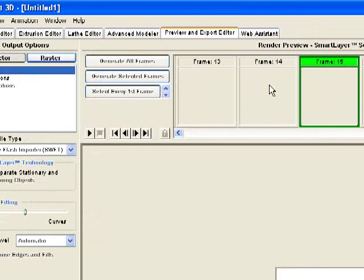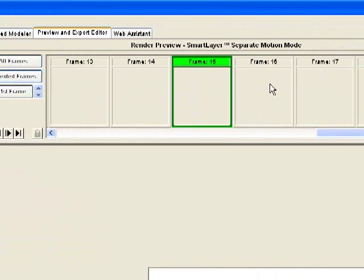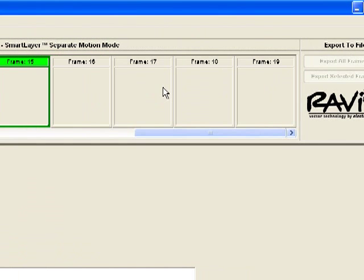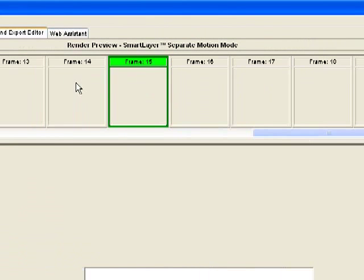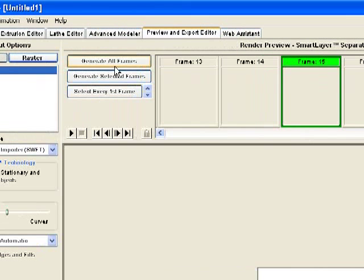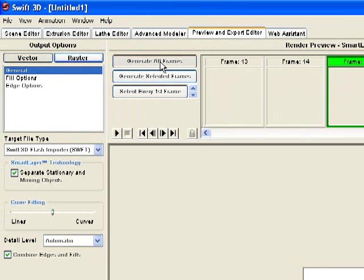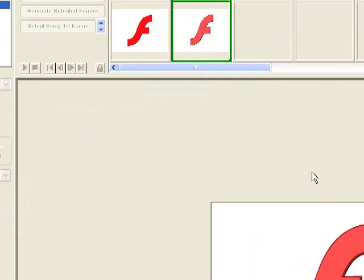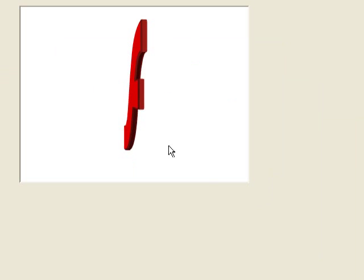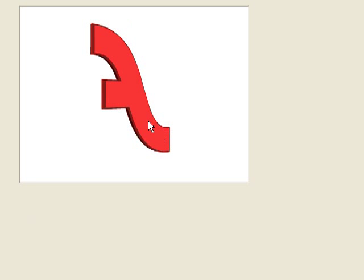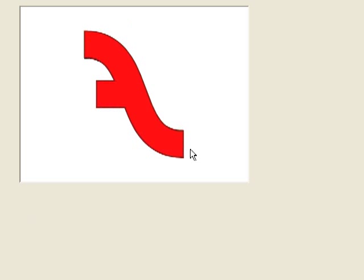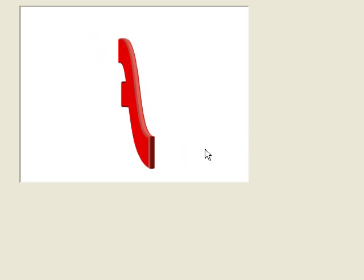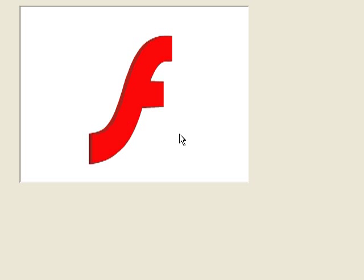So here we have all of our frames. Now we can choose to render just a single frame or a whole movie. And we're going to generate all frames in our animation. So now there it is. It's rendering every frame of our animation. You can see it's pretty quick because I haven't chosen a high level of detail here. So we'll just wait for this to finish.